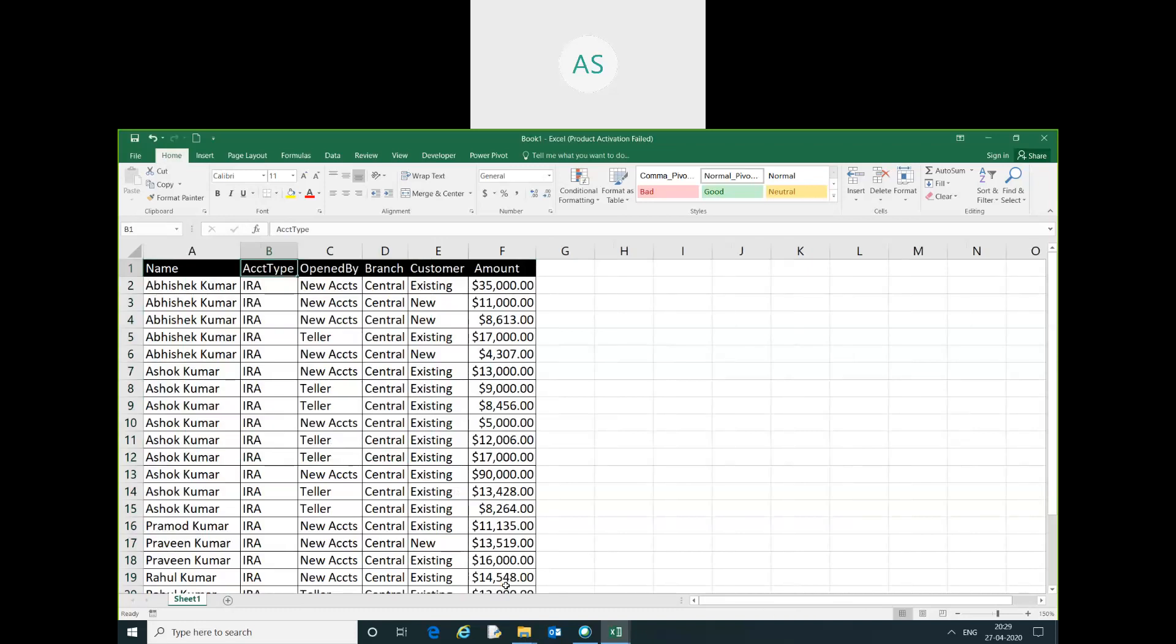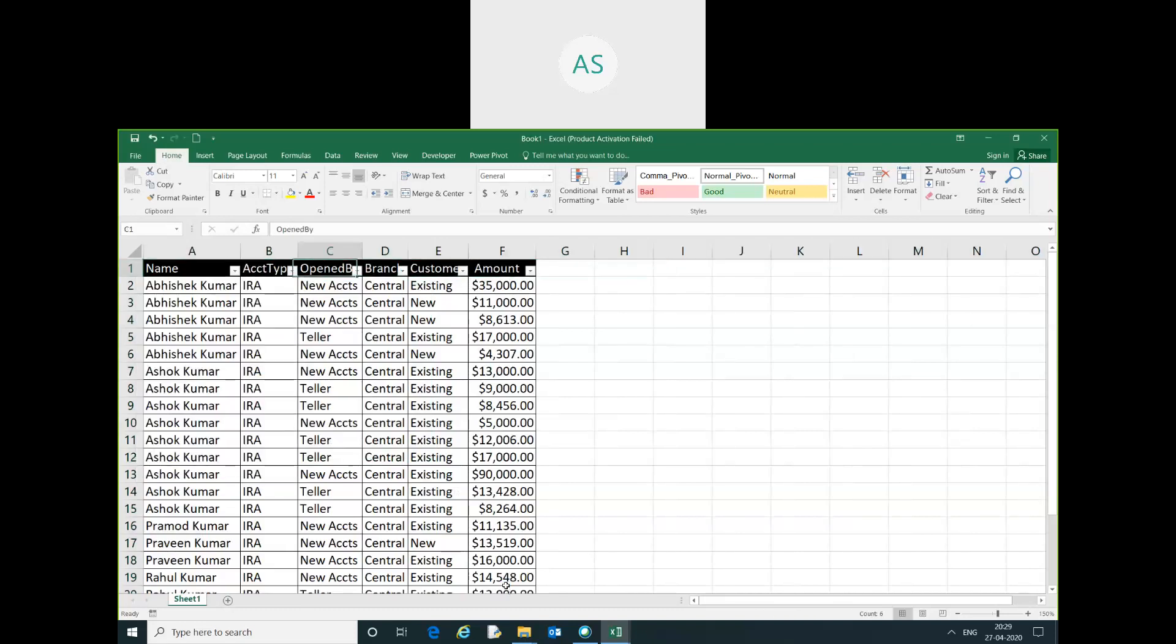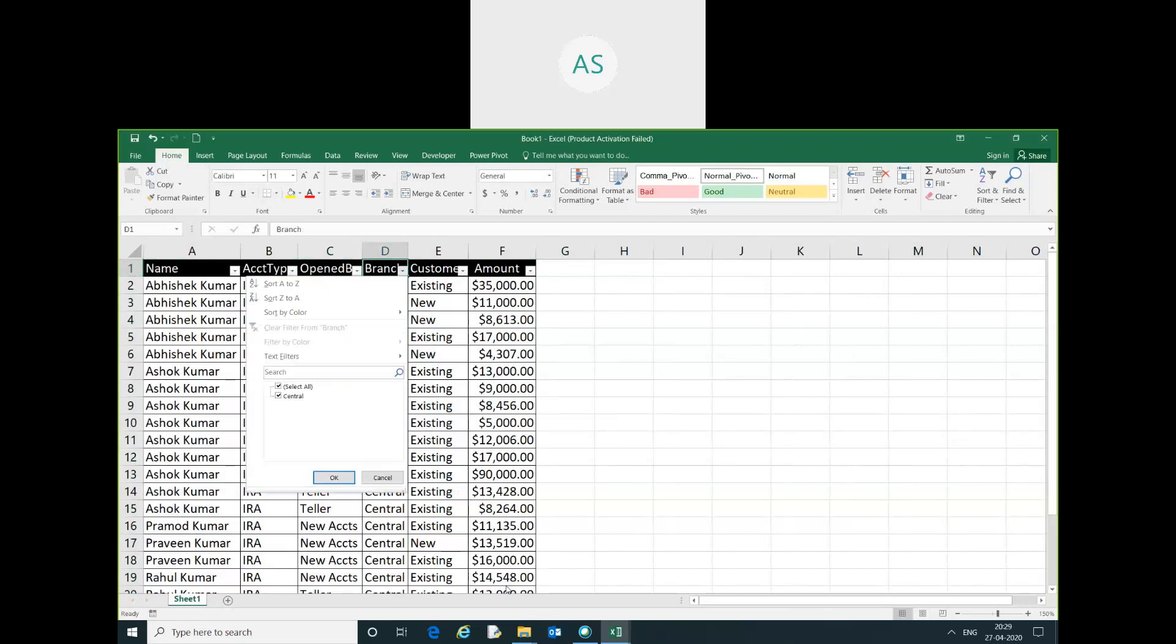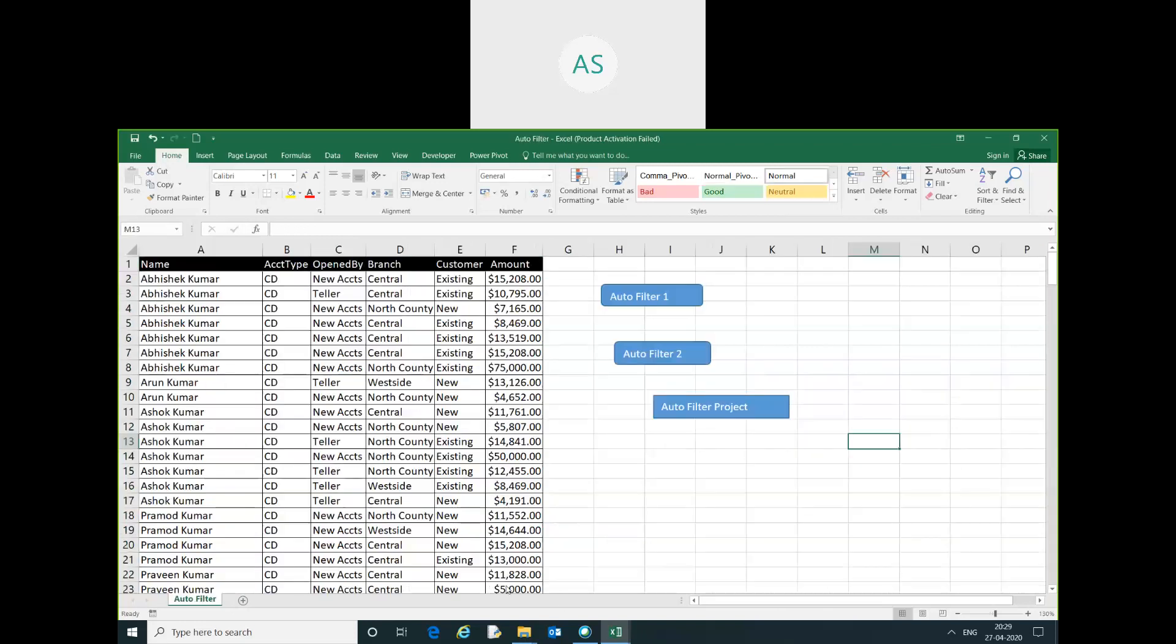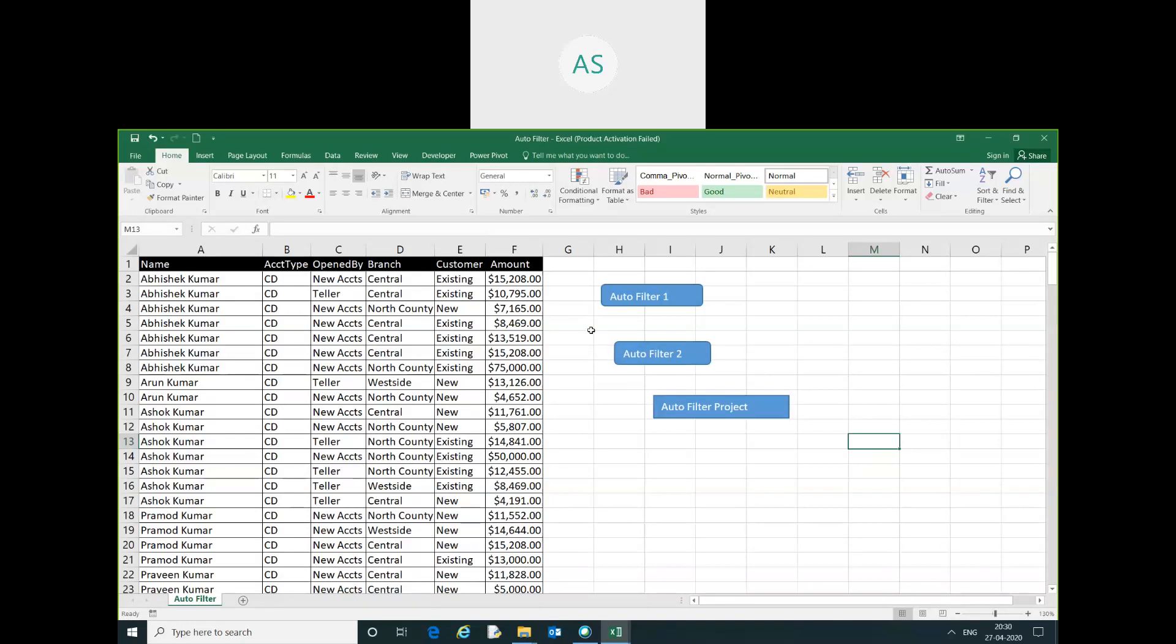You can see here we have given the criteria account type IRA and branch center. Thank you guys for watching this video. You have learned how to use autofilter with single criteria and how to use autofilter with multiple criteria, and we have created a small project with autofilter. If you like this video please hit the like button and subscribe to the channel to get more updates. Thank you guys, bye bye, take care.